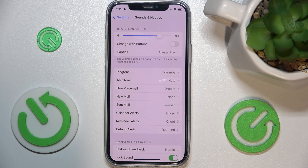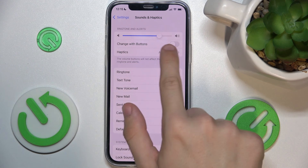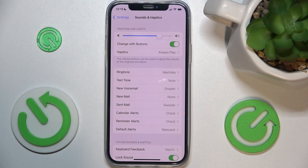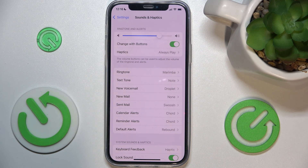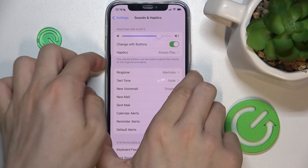But when you're not playing media and change with buttons is enabled, then this will change the ringtone volume.